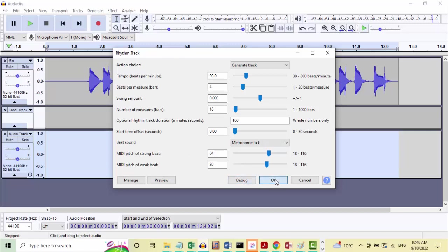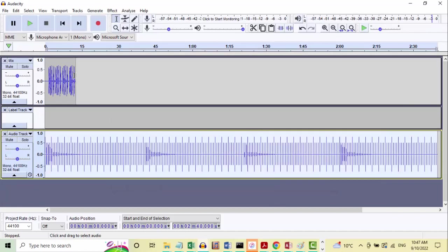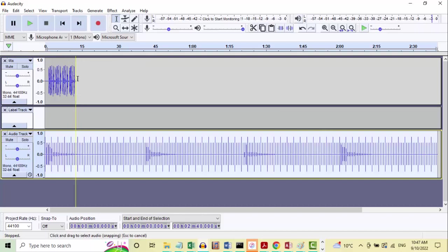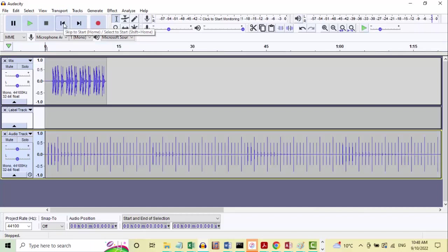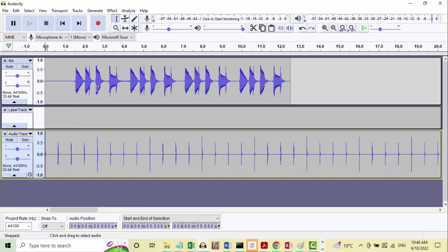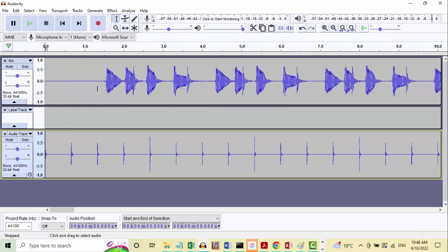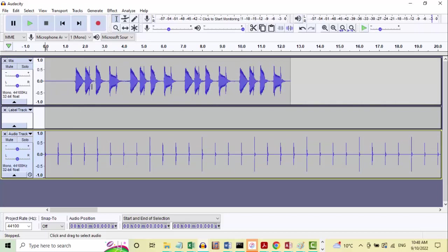So we've got far more click track than we need - it's two and a half minutes for a 12-second sample, so we're going to be wasting a lot of this. Let's zoom in using Ctrl+1. Let's go back to the beginning of both tracks using skip to start, then pressing Ctrl+1, Ctrl+3. Now we can see the entire sample on screen and we can see each of the bar clicks here.